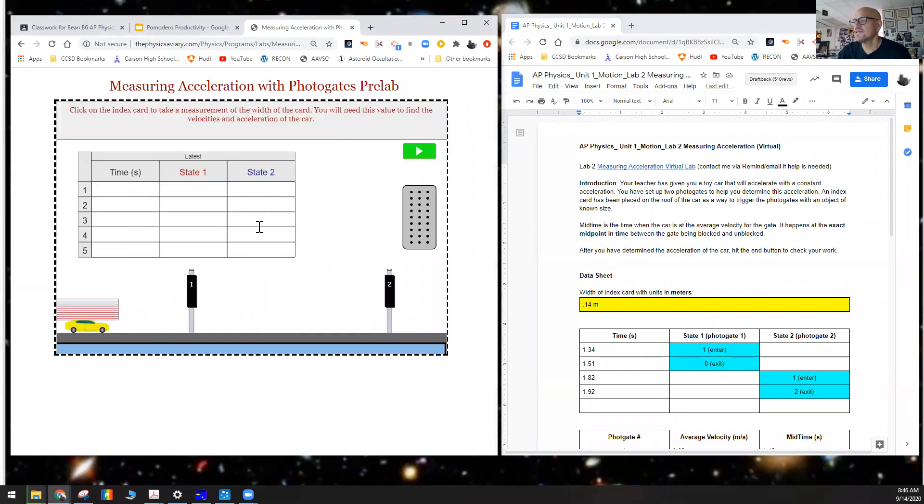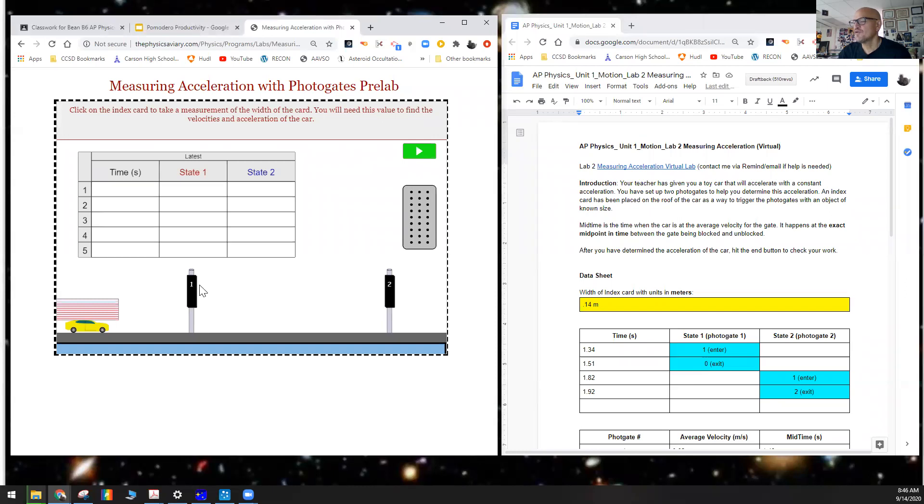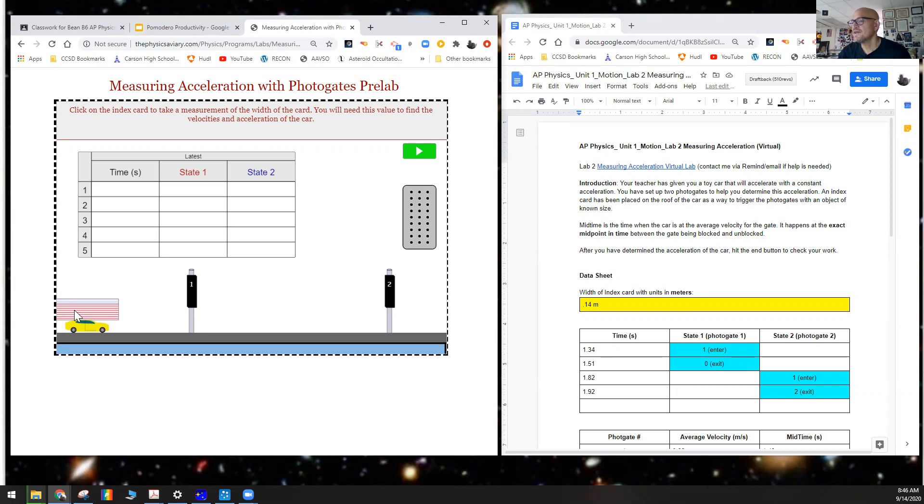Go ahead and click on Begin here. Here we have a card that's going to go through these two photogates. The photogate has a laser, so when this card enters the photogate, it breaks the laser which starts the timer, and then when the card exits the photogate, the laser re-initiates and the clock stops.